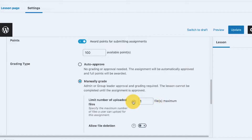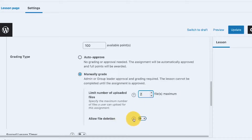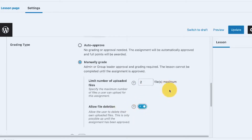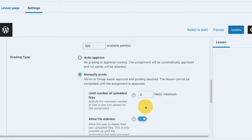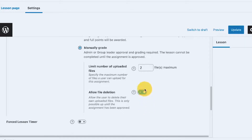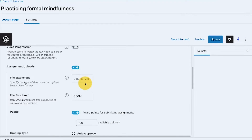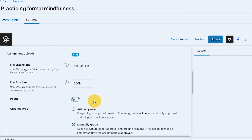The manually graded option also lets you limit the number of uploads. You can set how many files members are allowed to upload depending on your setup. There's also an allow file deletion option — if you enable that, members can delete their own uploaded files, but only up until the assignment has been approved. Let's see how this works in action.